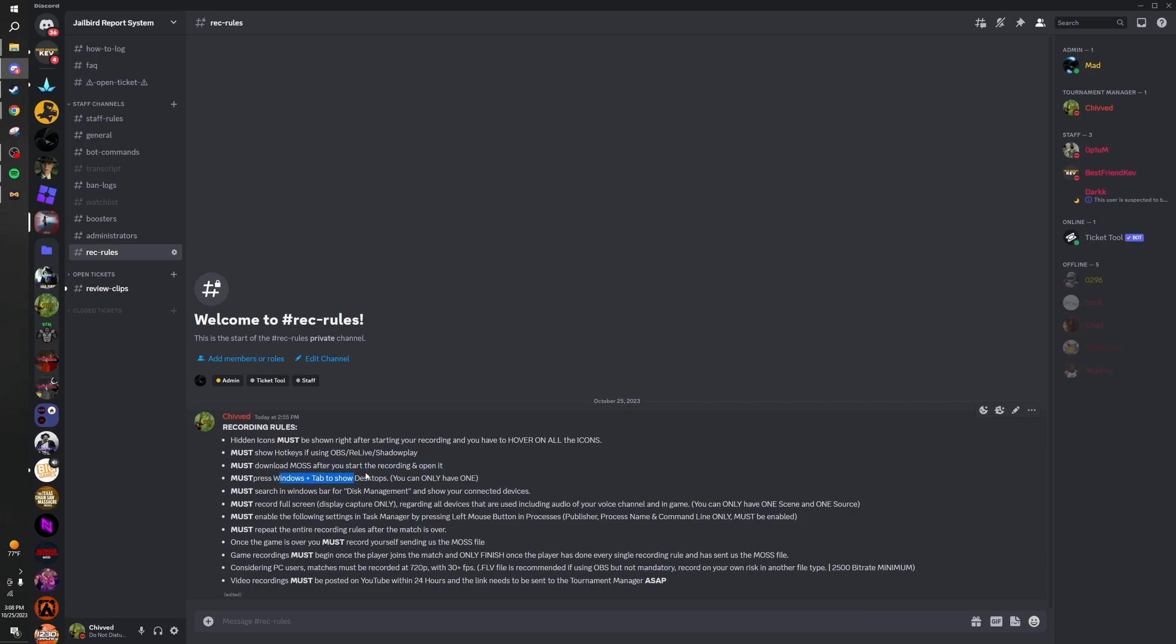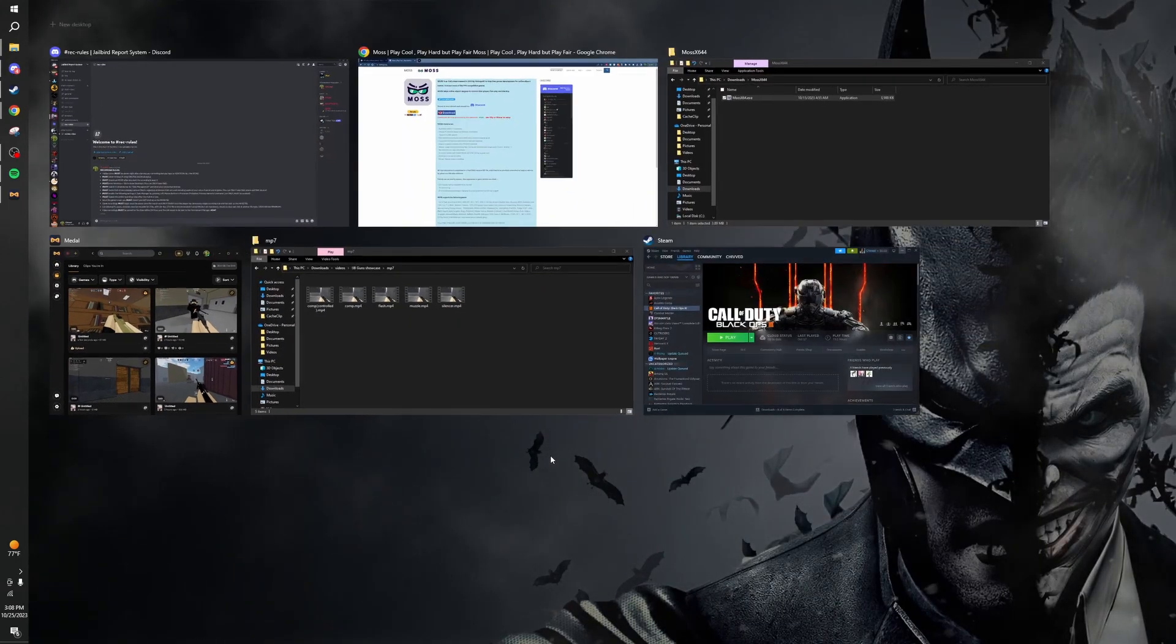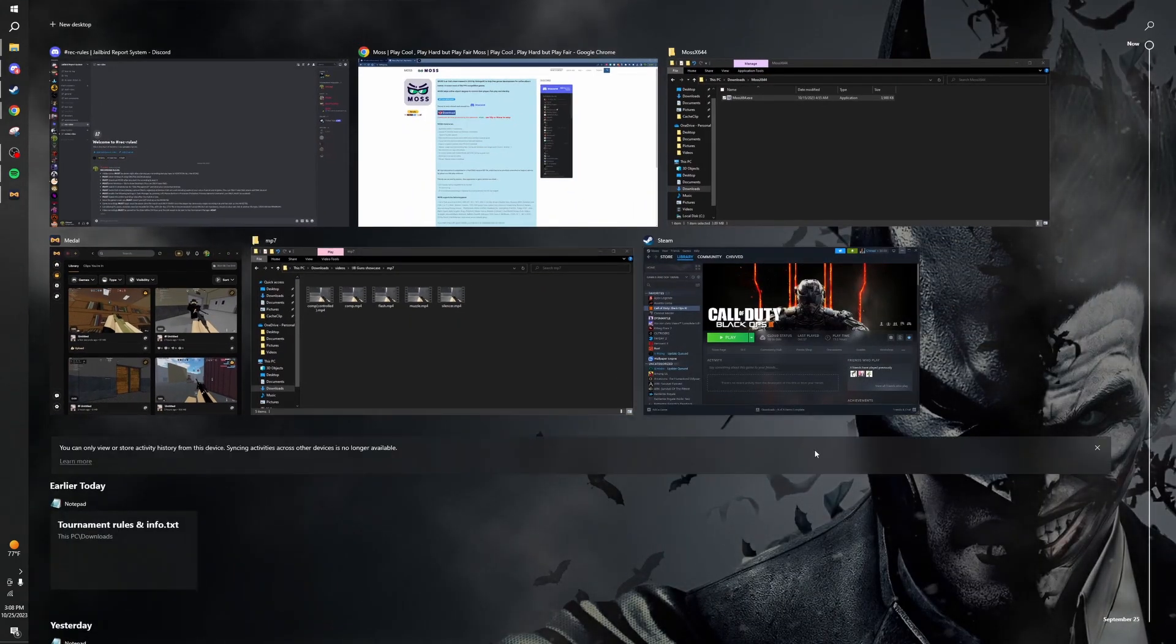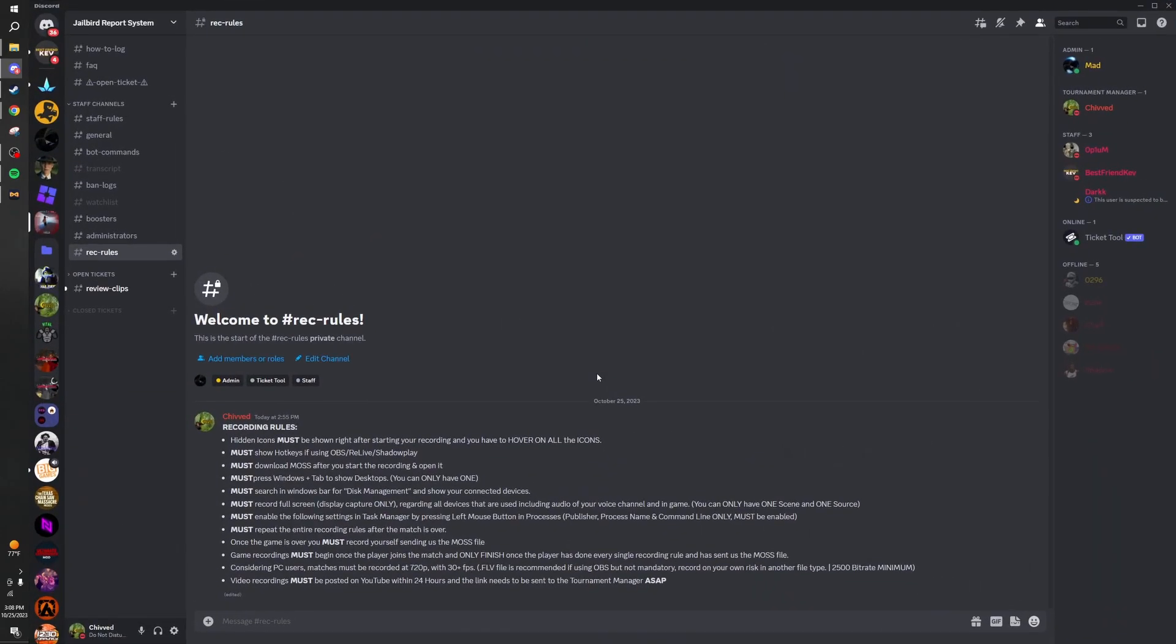Show all your desktops. Do Windows tab. Only have one desktop to show all your tabs.